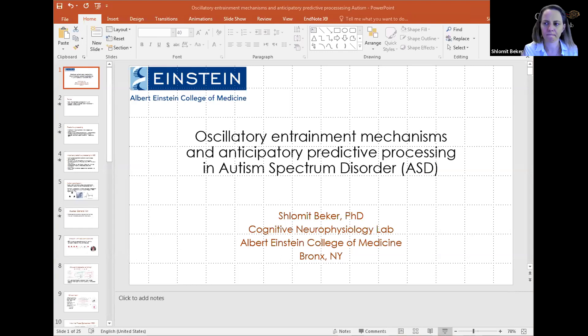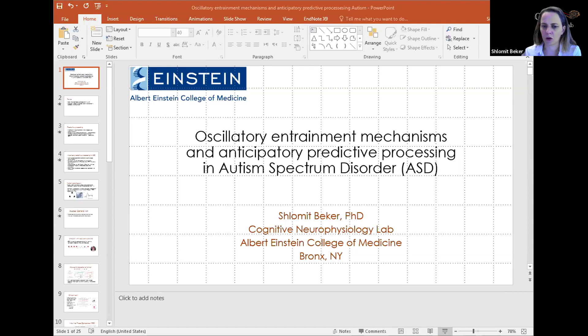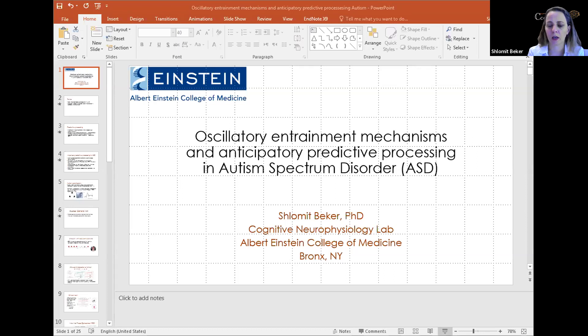I'm Shlomit Becker and I'm working in the Cognitive Neurophysiology Lab at Albert Einstein College of Medicine in New York. I'm working on predictive processing in autism, and I'd like to show you some data — but moreover, I would like us to discuss predictive processing in the broader sense of cognitive or neurodevelopmental disorders and how we can measure it in the brain. I'll start with showing you the data and then the discussion.